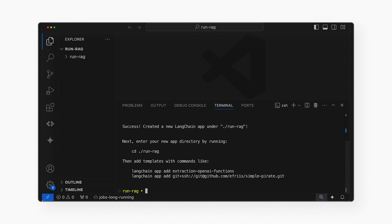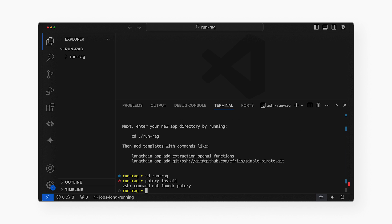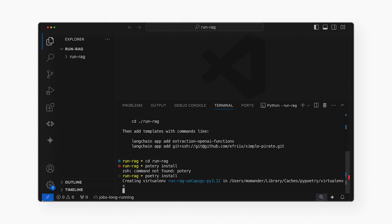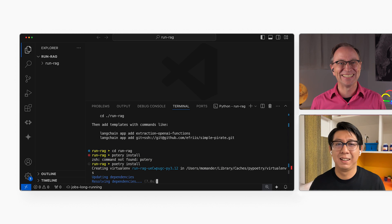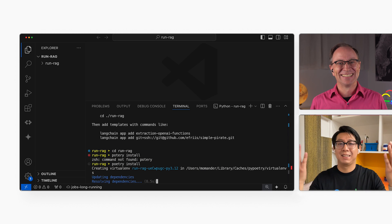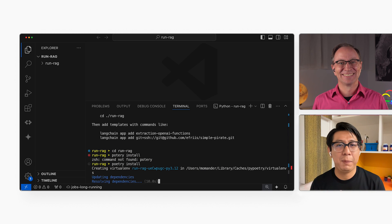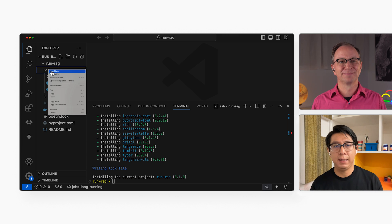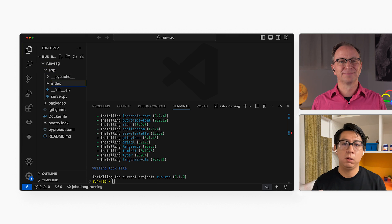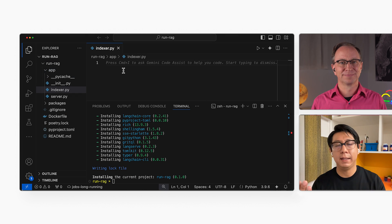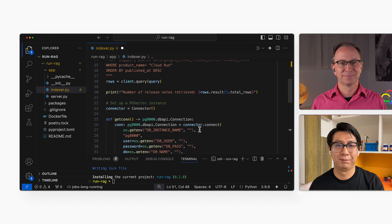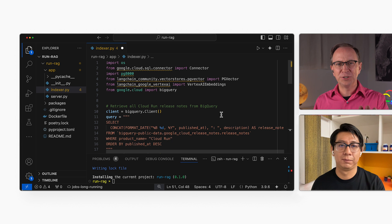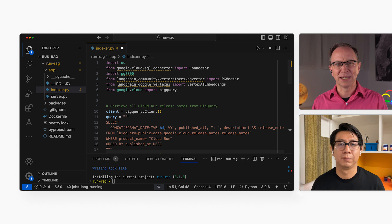Then I'll go to the new directory and install the dependencies. That looked easy. Yes, LangChain makes things a lot easier. Next, I will paste in the Python code that will index the release notes. How does the code do that?